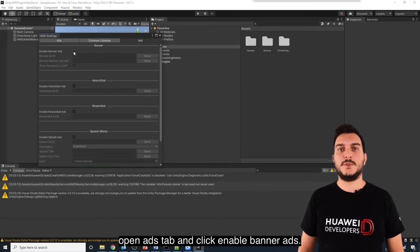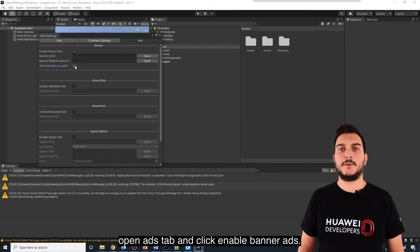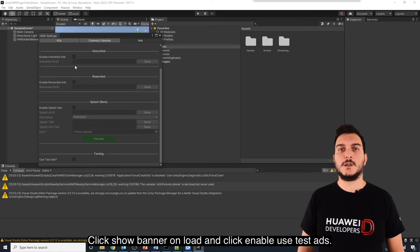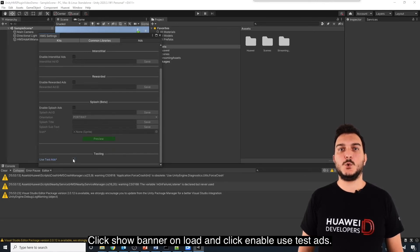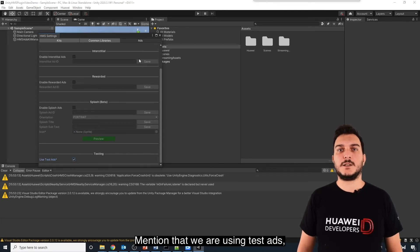Then, open Ads tab and click Enable Banner Ads. Click Show Banner on Load and click Enable Use Test Ads. Mention that we are using Test Ads. That's why we don't give any Ads IDs.